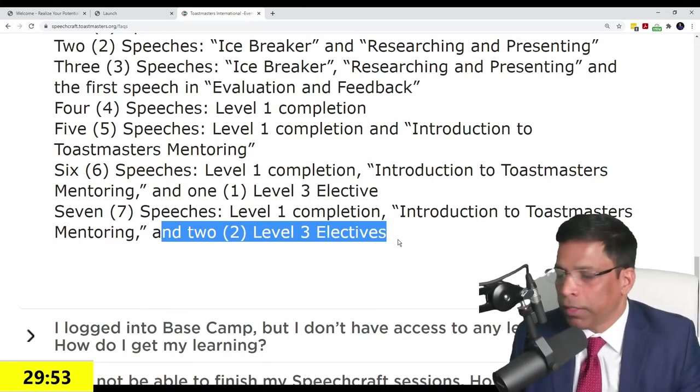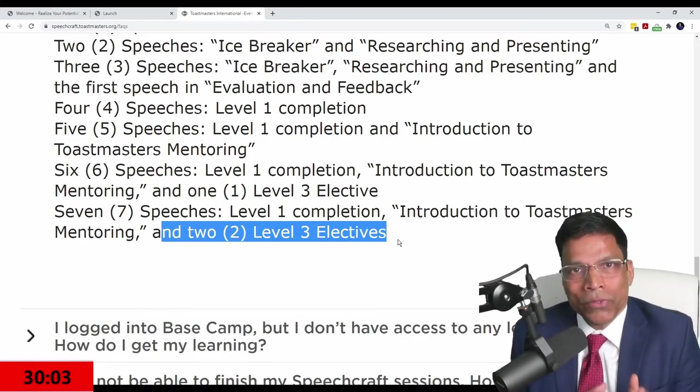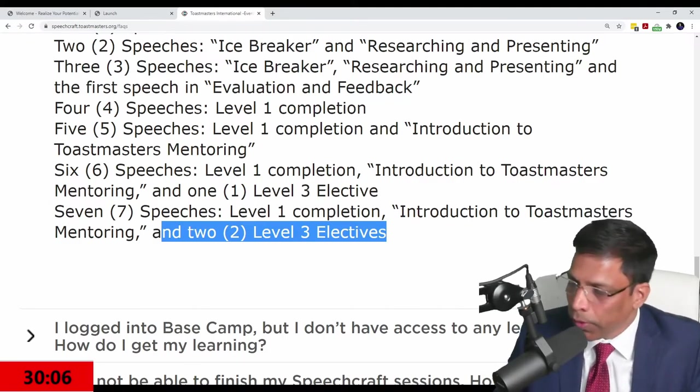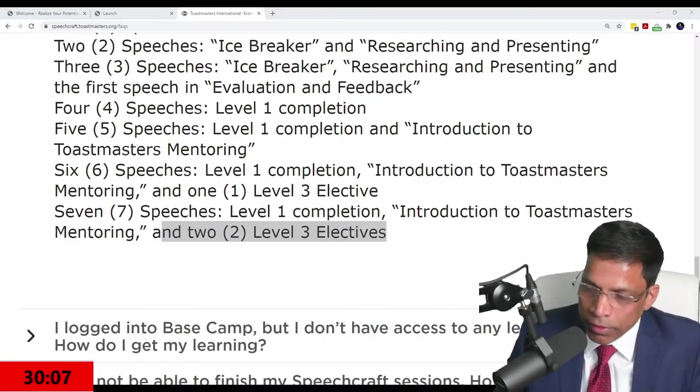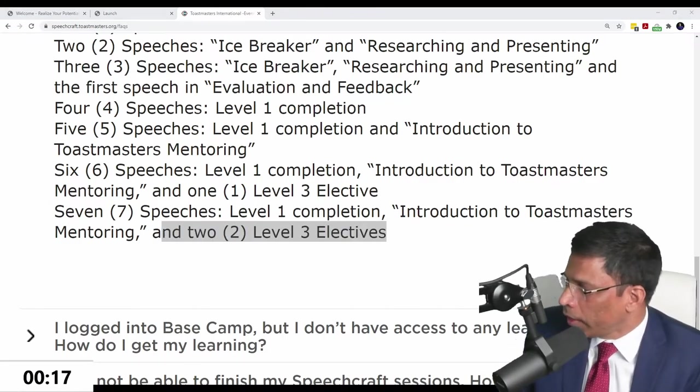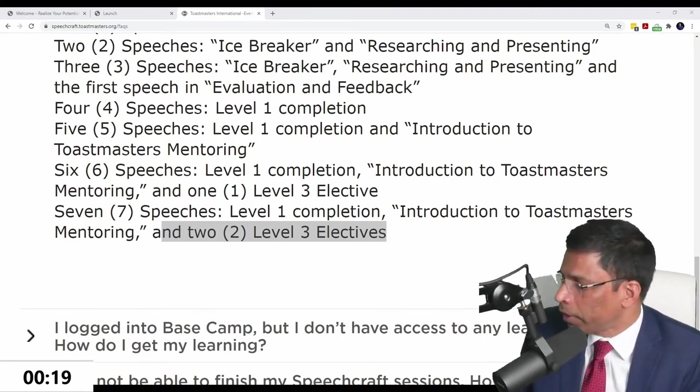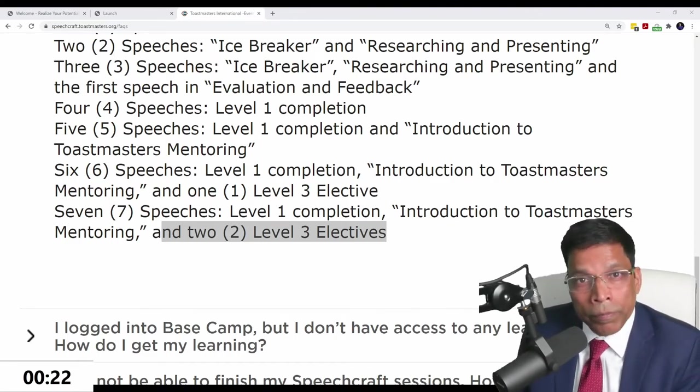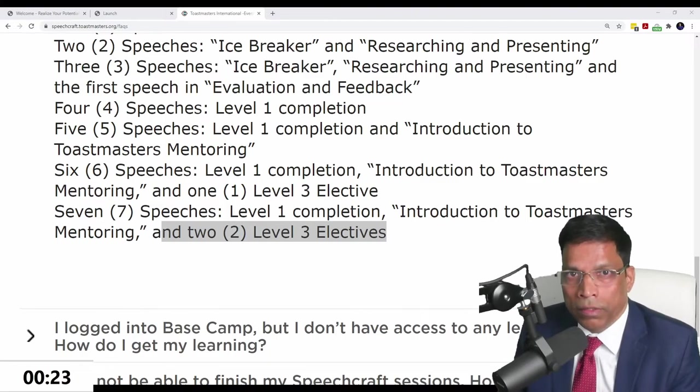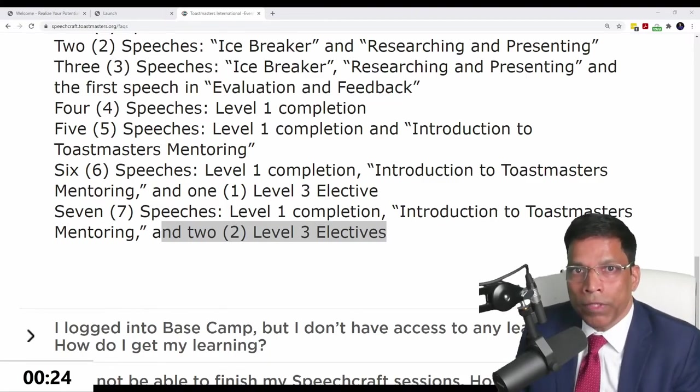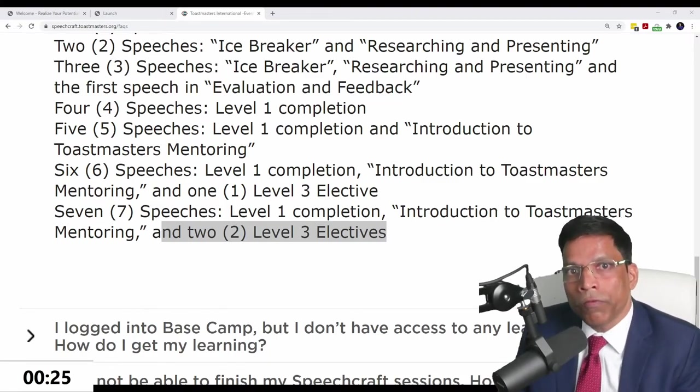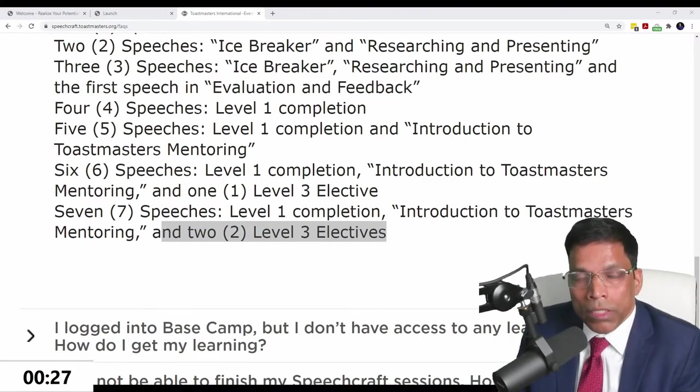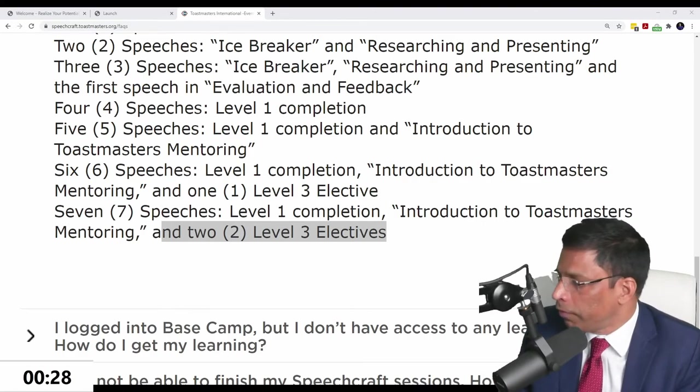I have my 30 minutes up. Now we have some 10 minutes. If you have any questions, I will address them. Do we get club points for conducting a Speechcraft program? The club doesn't get any points, but the coordinator, it's one of the requirements if they want to become a distinguished Toastmaster, they will get credit for that.